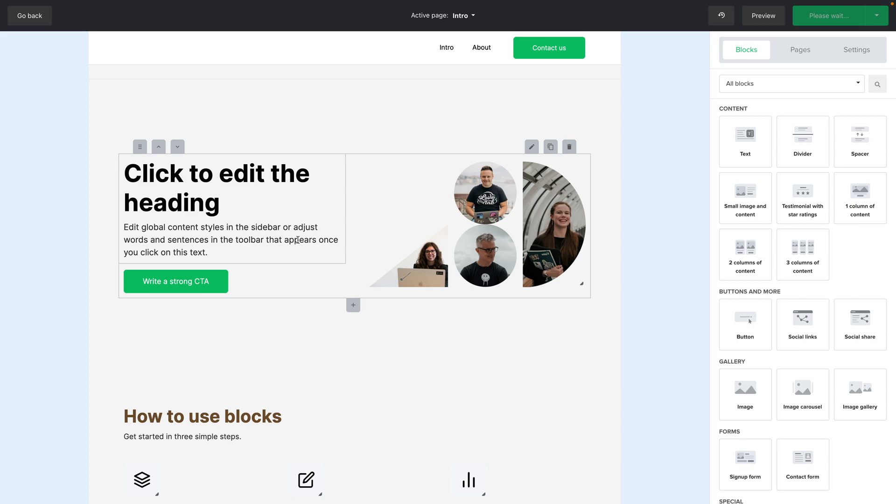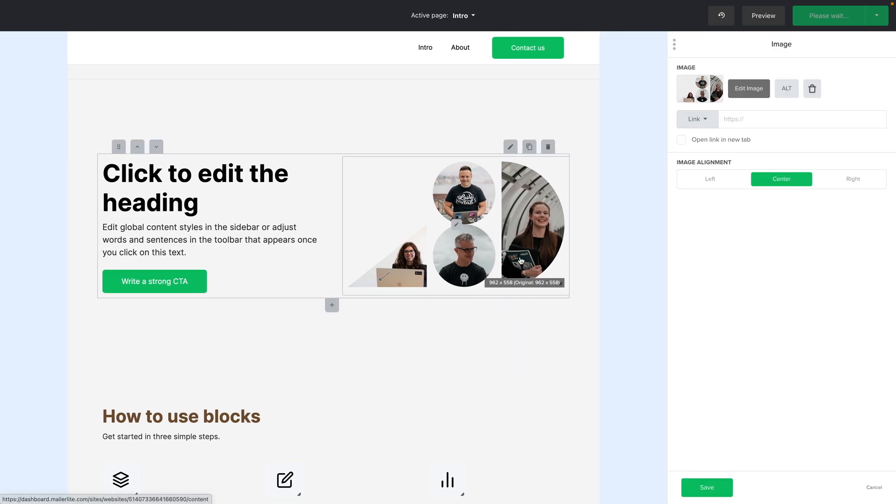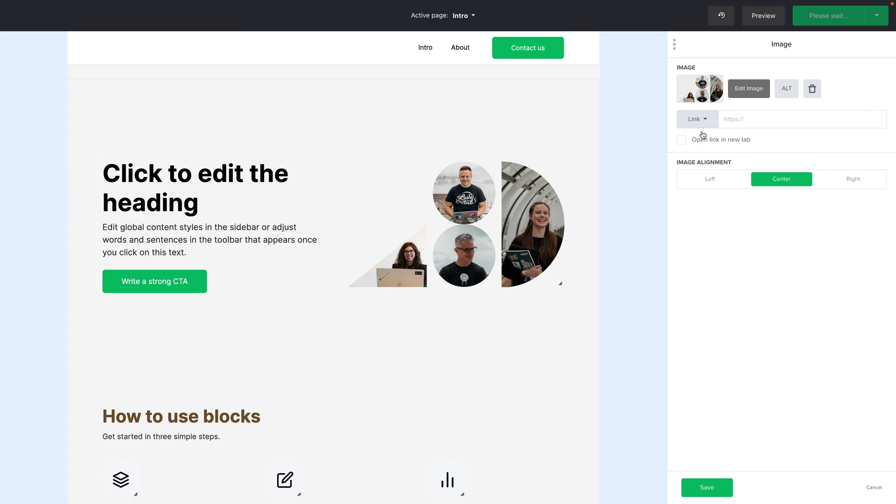Now every element here is editable you can see this little pencil button if you click that you get additional features showing up here. For example this image block you get additional settings you can change.